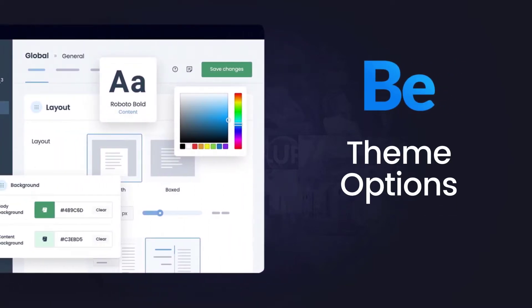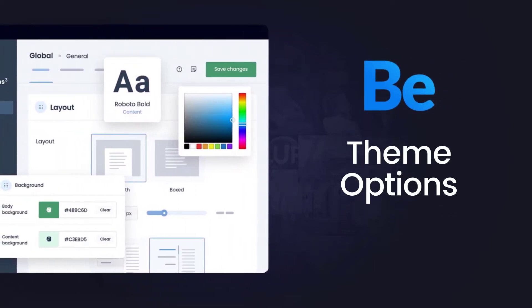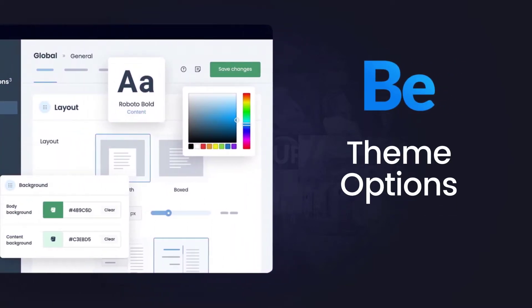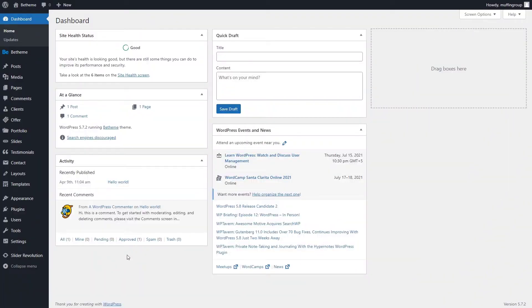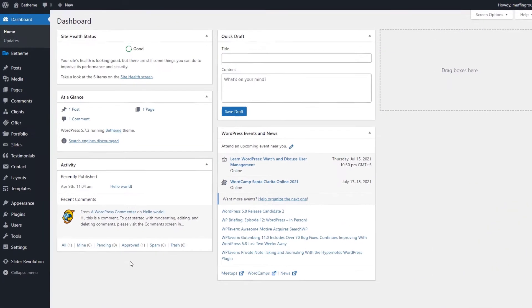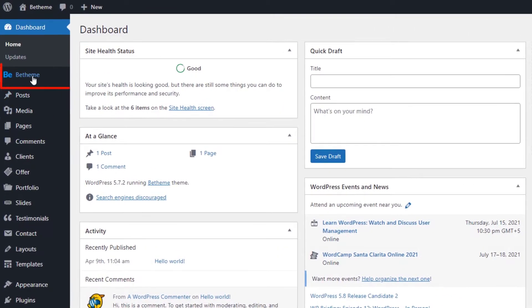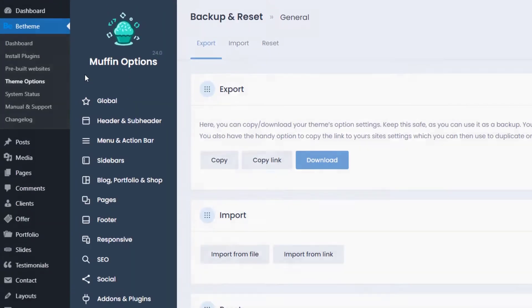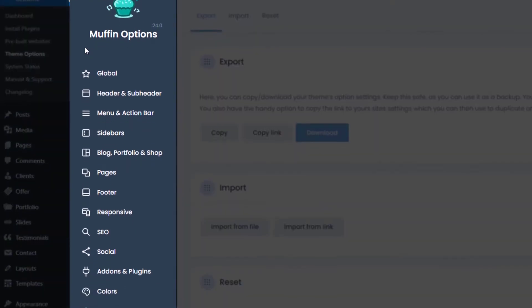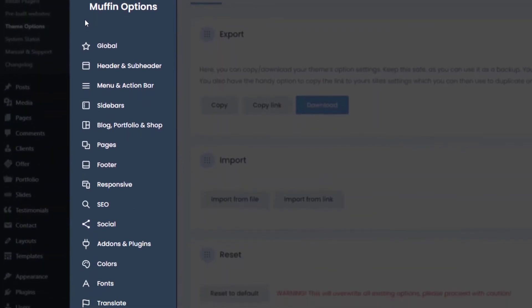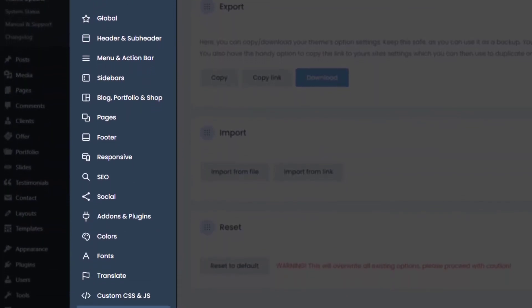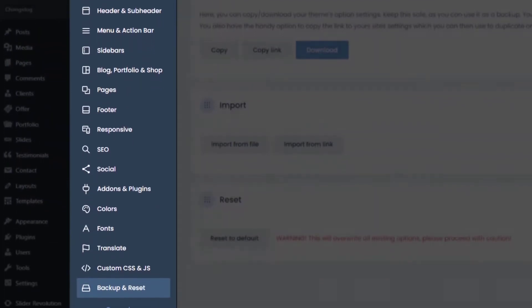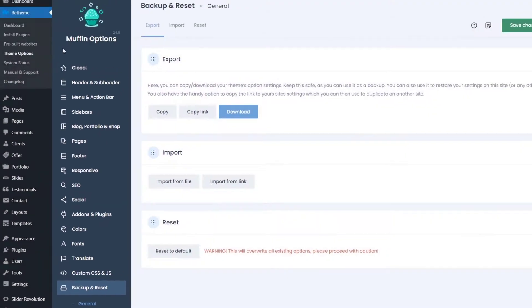In this video we'll take a brief overview of theme options. To start, go to your WordPress dashboard, then click on B-Theme from the left-hand side menu, and go to theme options. Here you'll find tons of settings that will help you tailor your B-Theme website to your needs.